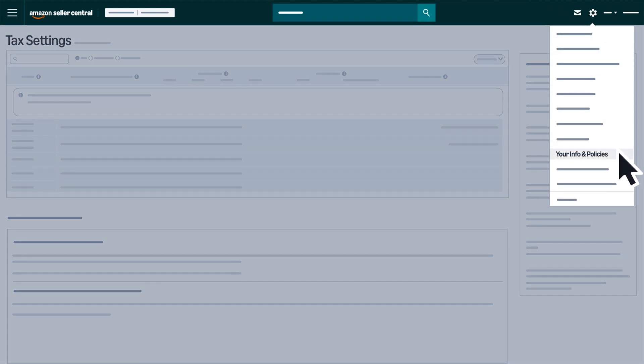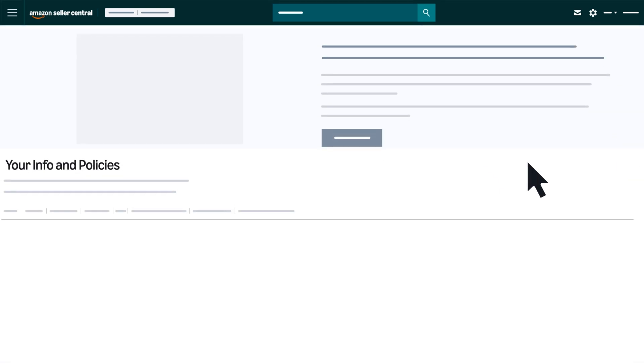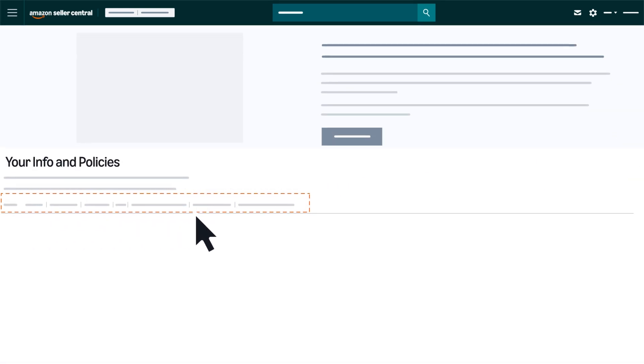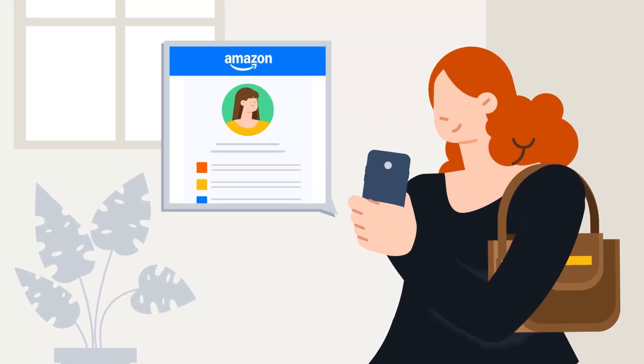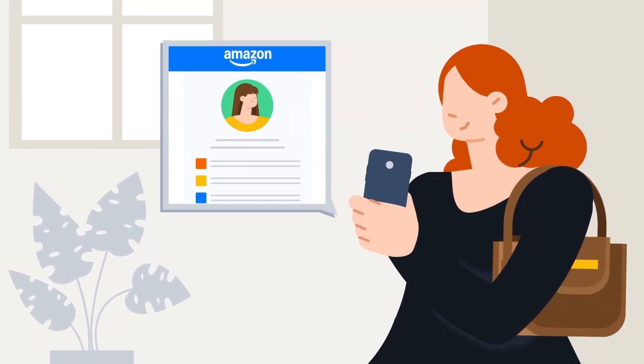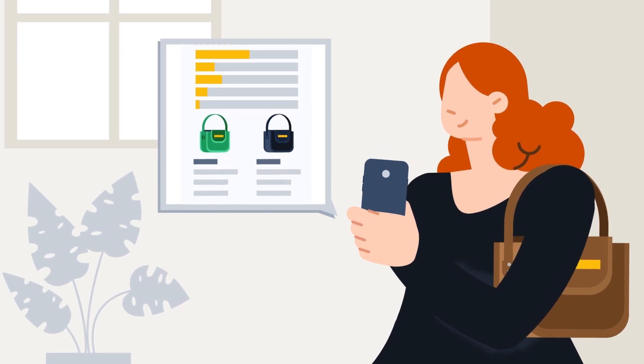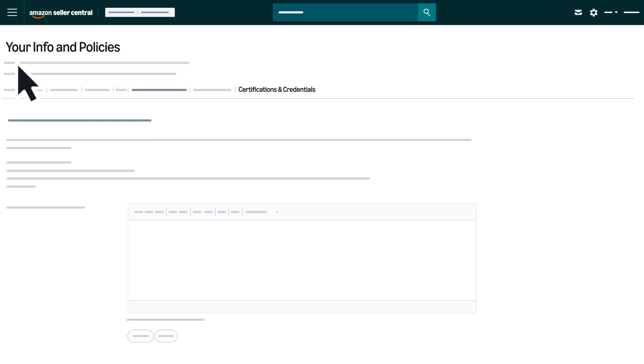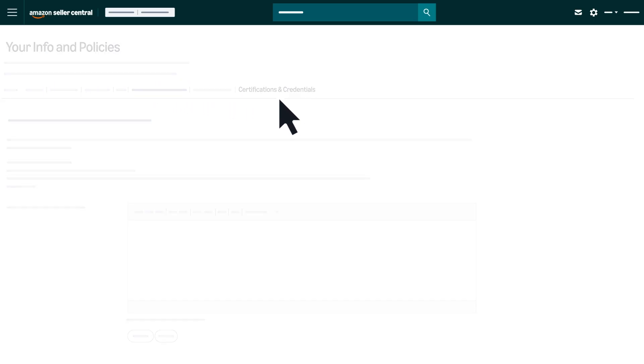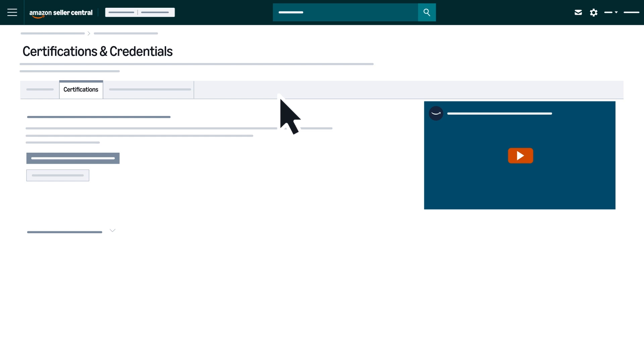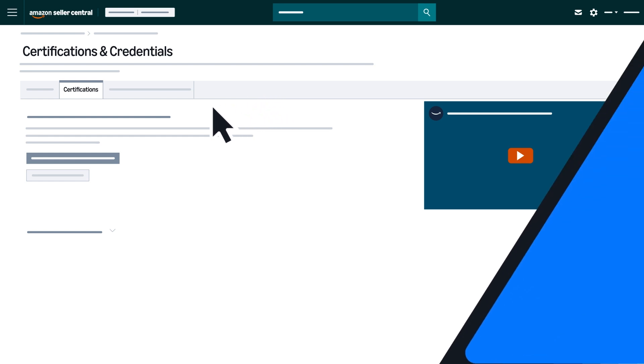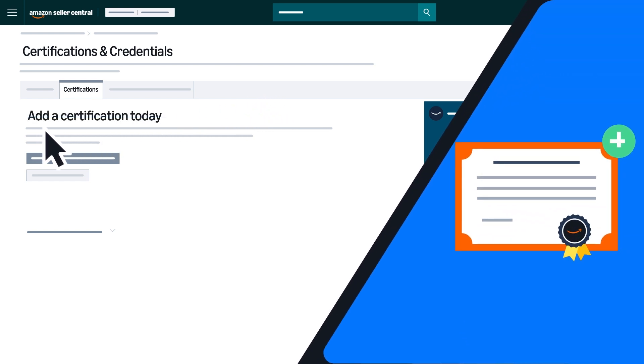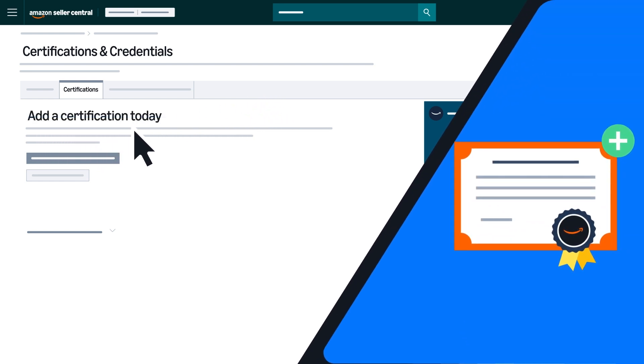Hover over the gear icon, then click Your Info and Policies to access a list of pages you can use to provide customers with additional information about your business. Click the last link on the Your Info and Policies page if you are a professional seller and want to add certifications to your seller profile.